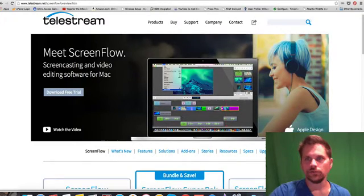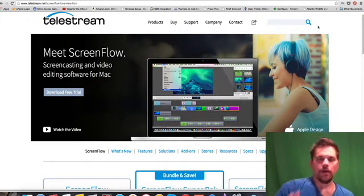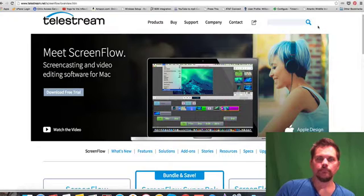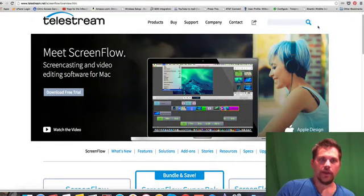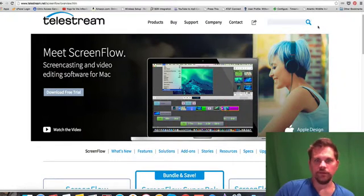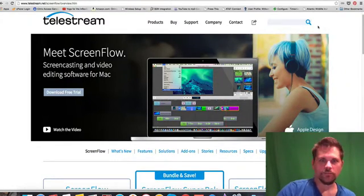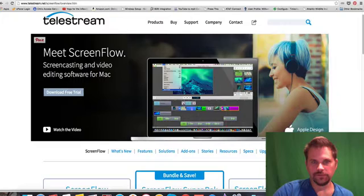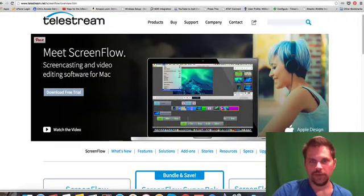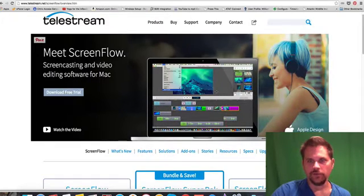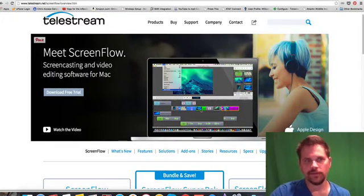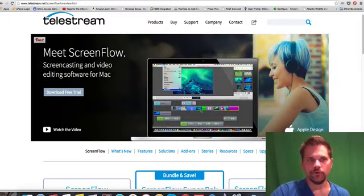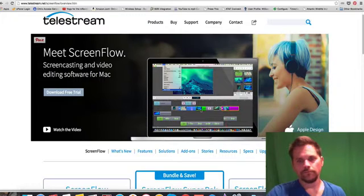And also with ScreenFlow, I've been able to take a video that I did and I can insert other videos. You can see here that there's multiple layers here. And you can edit the audio and do all sorts of effects. So it becomes a video editing program as well.